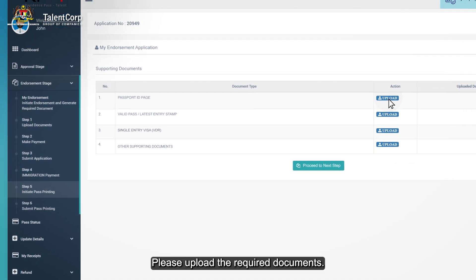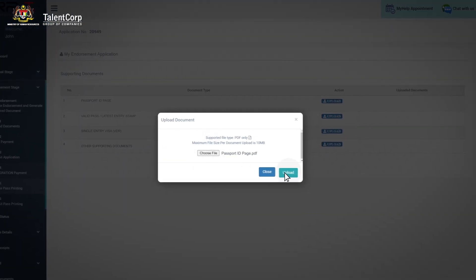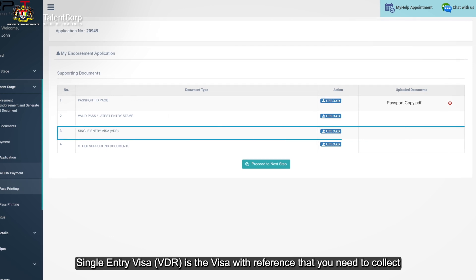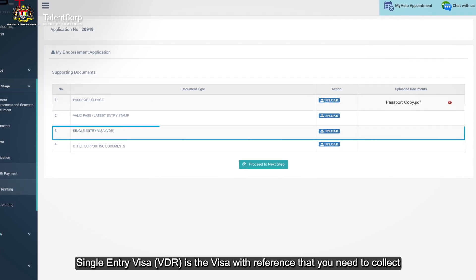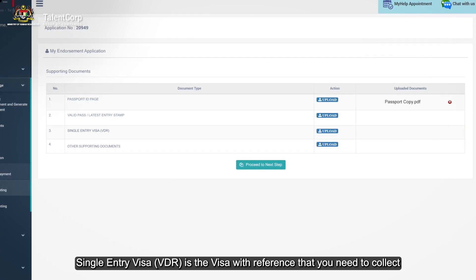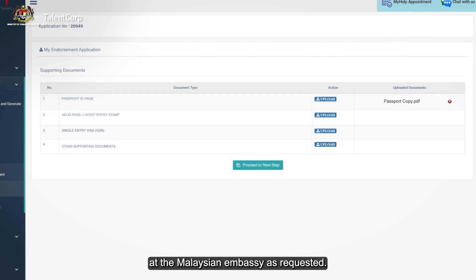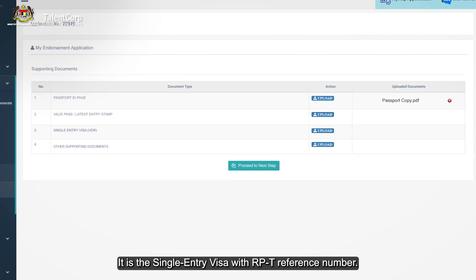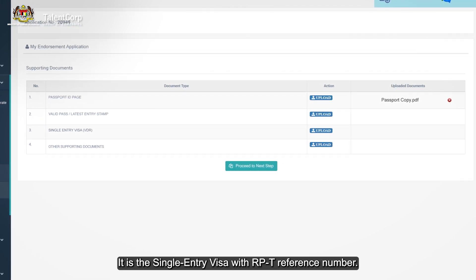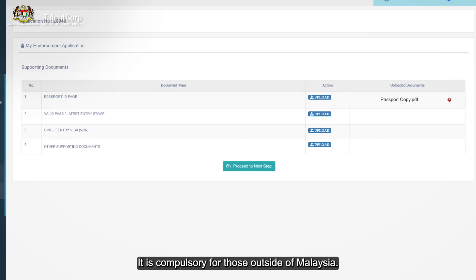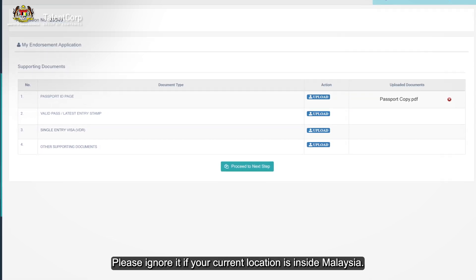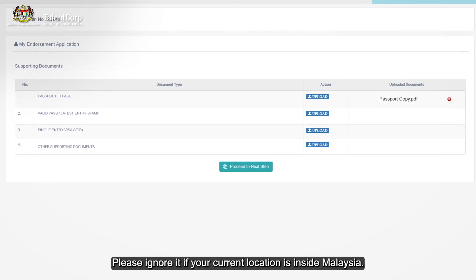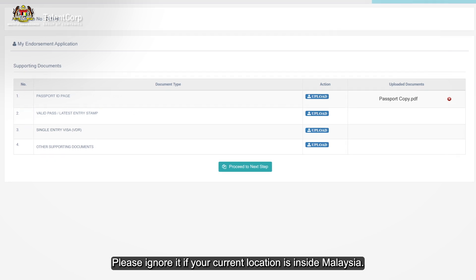Please upload the required documents. Single Entry Visa VDR is the visa with reference that you need to collect at the Malaysian Embassy as requested. It is the single entry visa with RPT reference number. It is compulsory for those outside of Malaysia. Please ignore it if your current location is inside Malaysia.